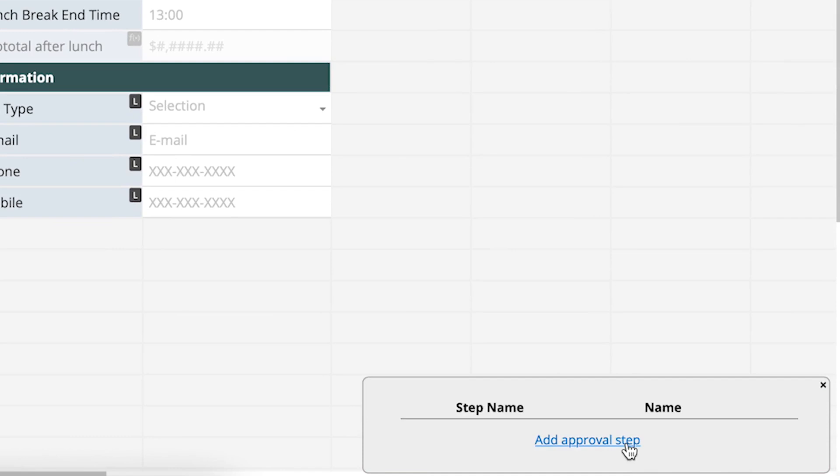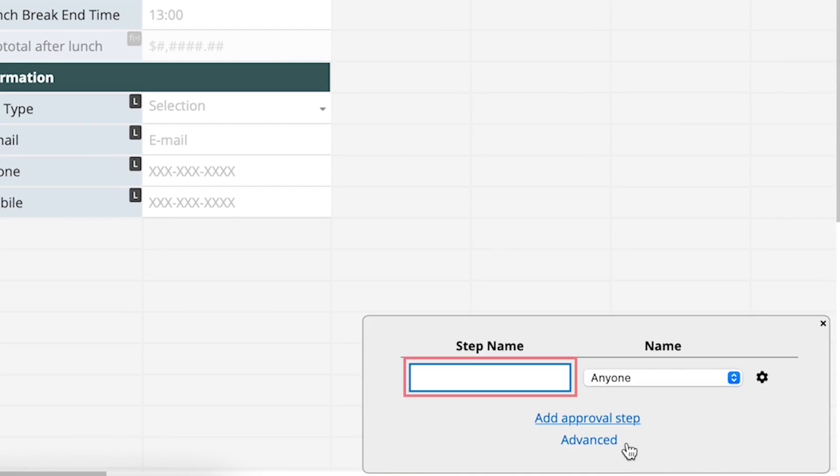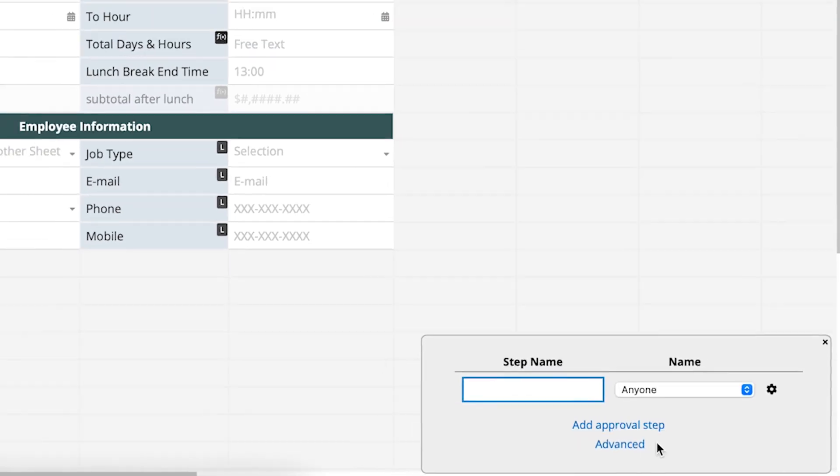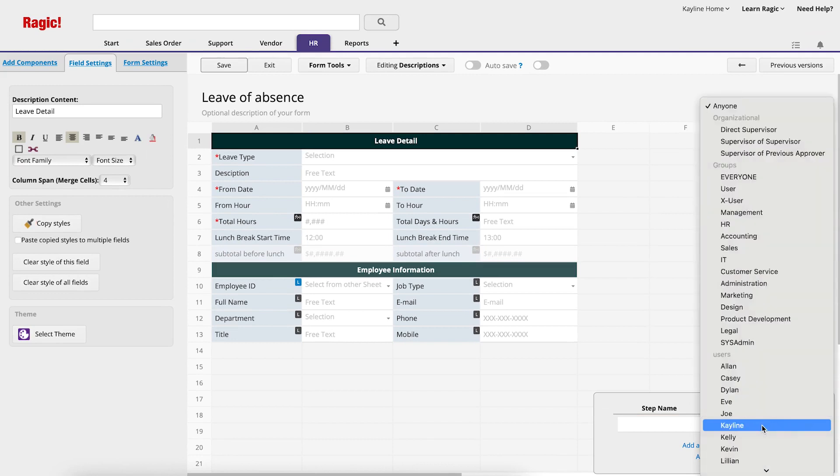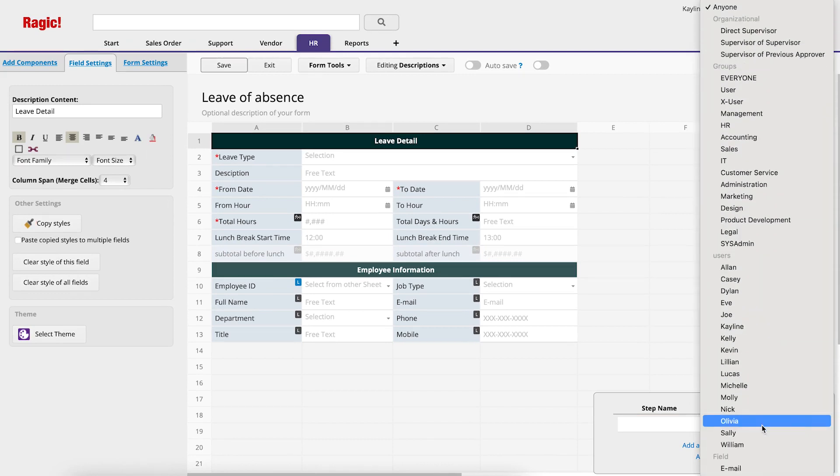Select Add Approval step. On the left side, you can fill in the approver department or title so that we can easily identify the approver for this step. From the drop-down menu on the right side, under Name, you can choose the actual person or group that the approval workflow will go to. If you select anyone, the initiator can select any person as the approver when they start the approval workflow.